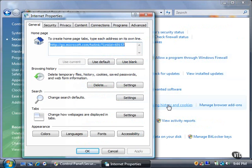The Internet Properties window appears and displays the General tab. In the Browsing History section, click the Delete button to delete all temporary files.